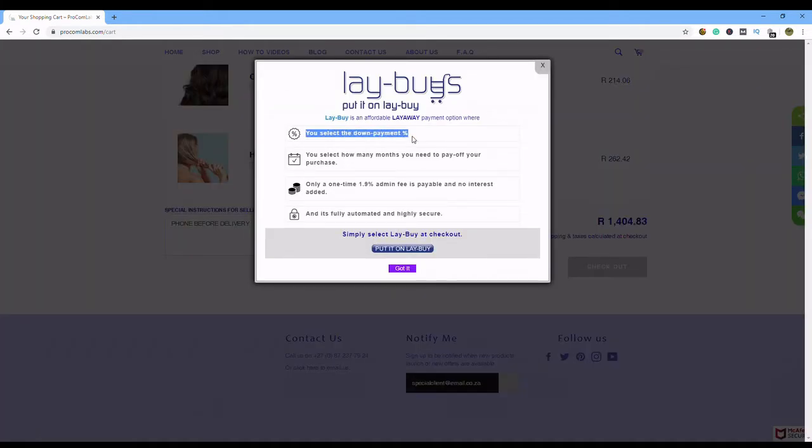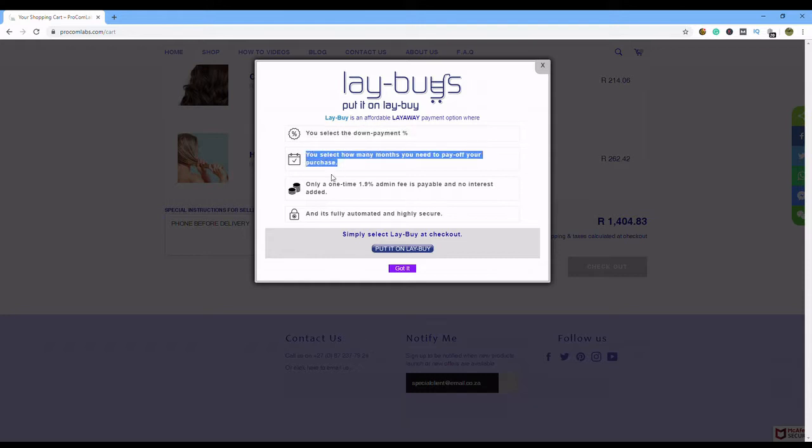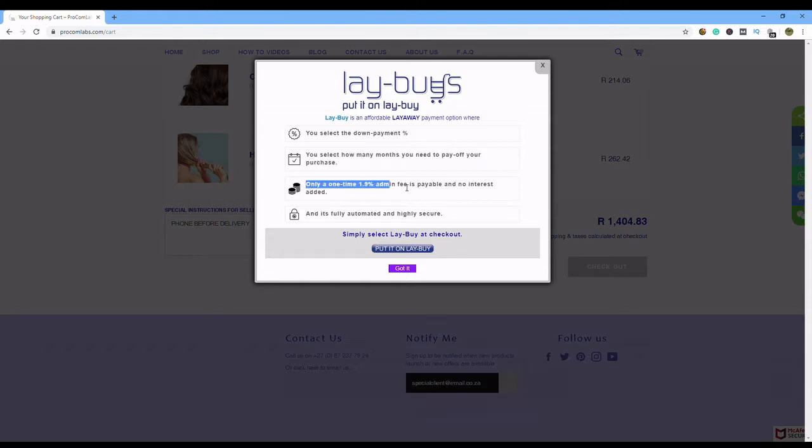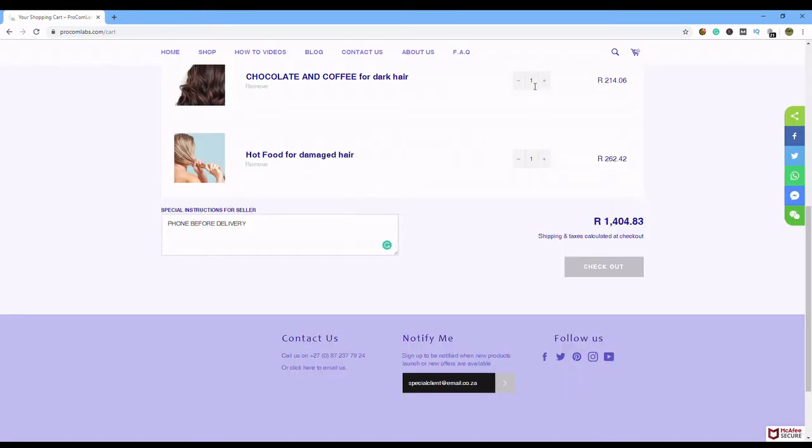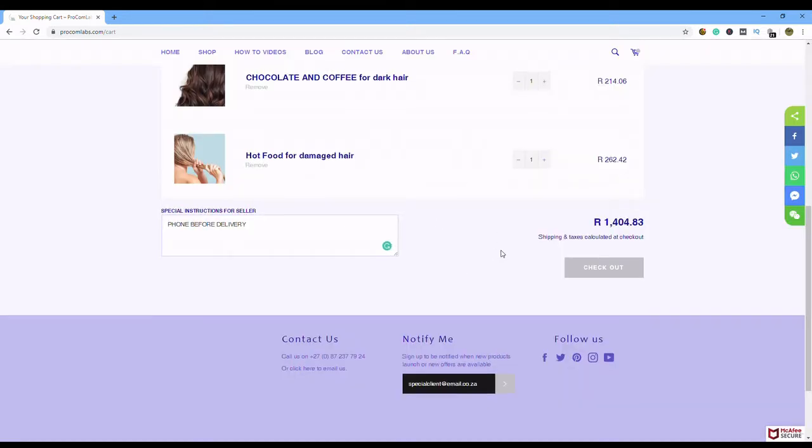It'll tell you, you can select your down payment, how many months you want to pay, and there's only one fee, 1.9% admin fee that you pay, and you only pay that once, and there's no interest added. And this thing is completely automated and connected. So you're going to select lay by at the checkout. Let us check out.